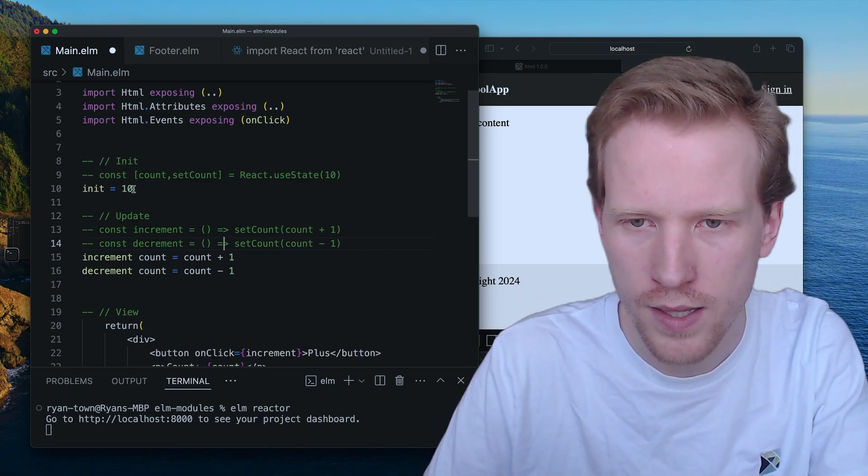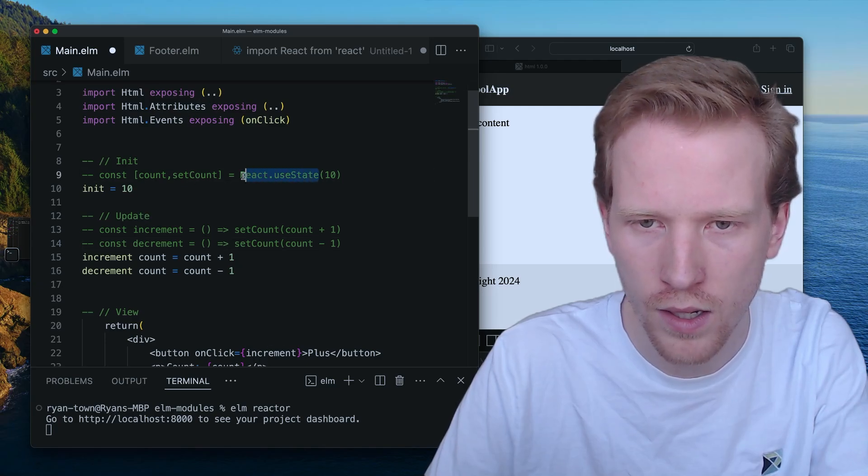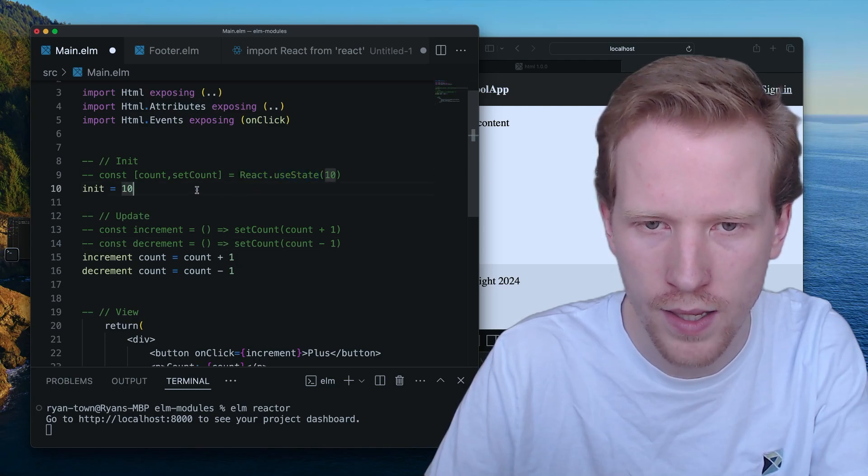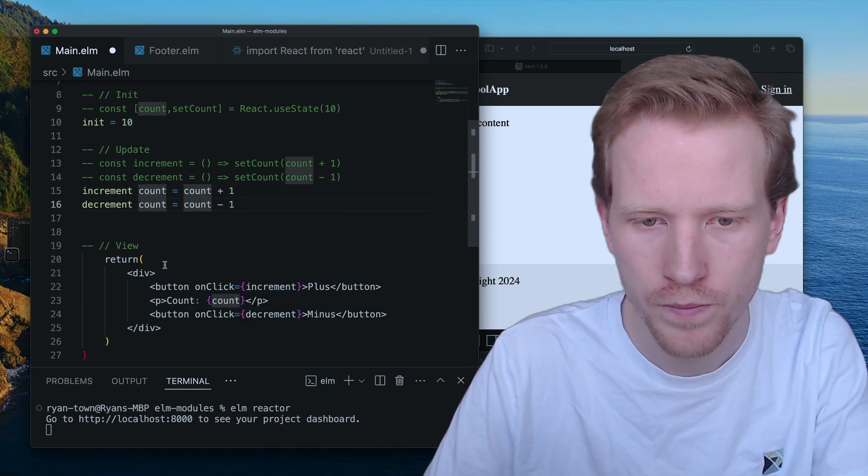So init sets the initial state of the counter. It doesn't do all this use state stuff. Increment, decrement.